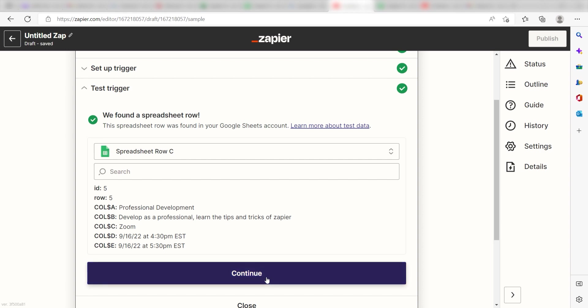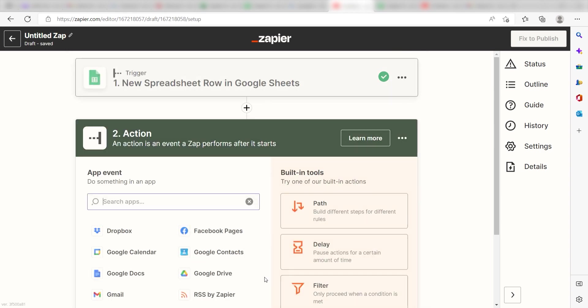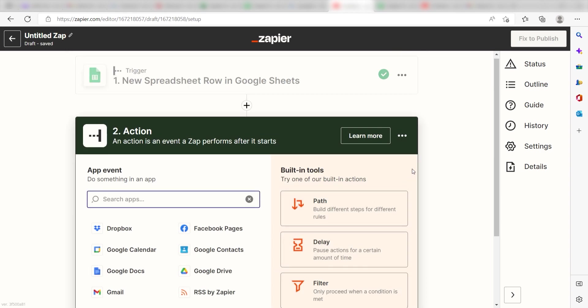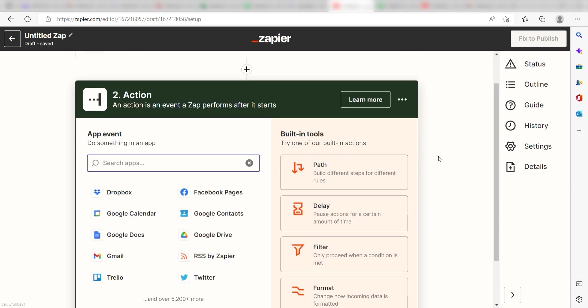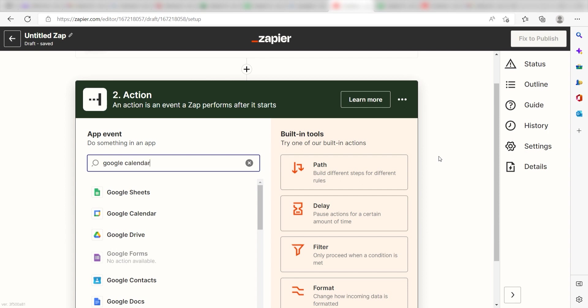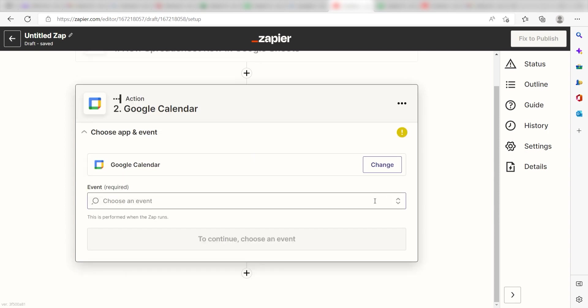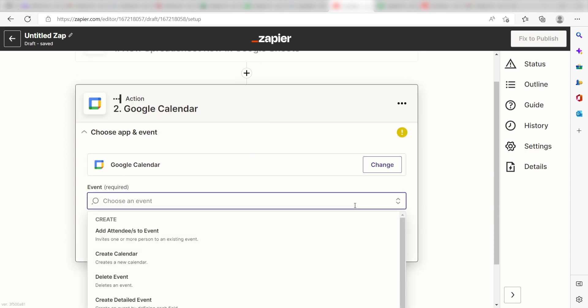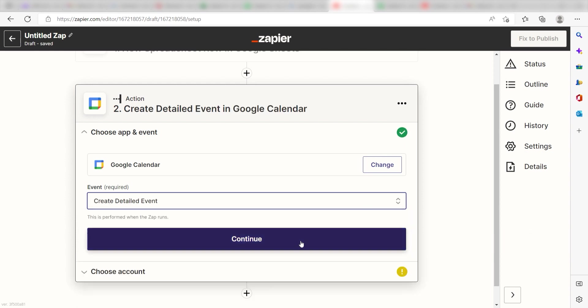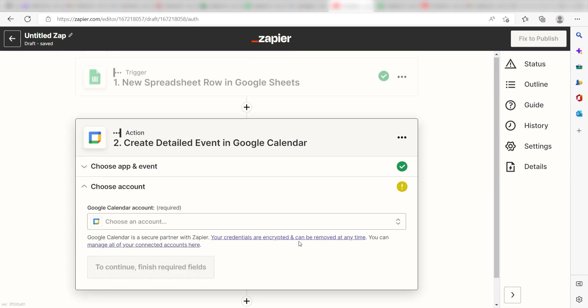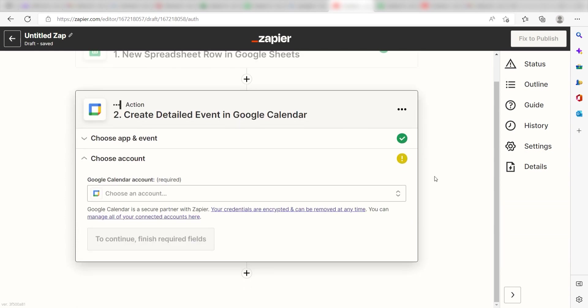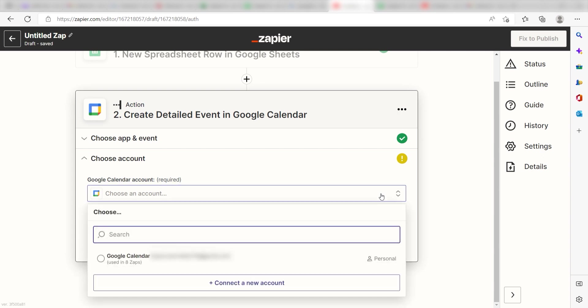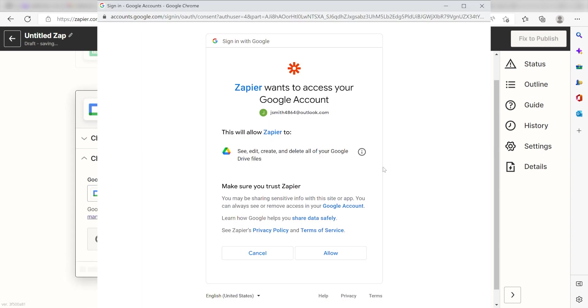Click Continue and we can start creating our action. Type in Google Calendar into the search bar and select it on the drop-down menu. Next, click Create Detailed Event and click Continue. From there, I can select our account and authenticate Google Calendar with Zapier, just like I did with Google Sheets.